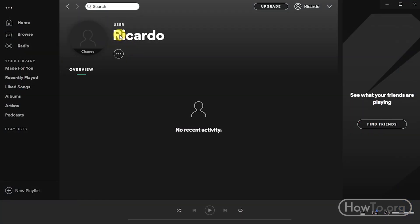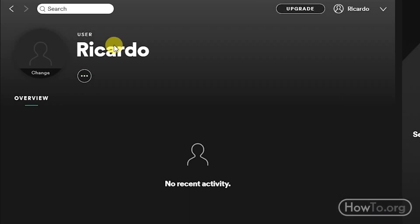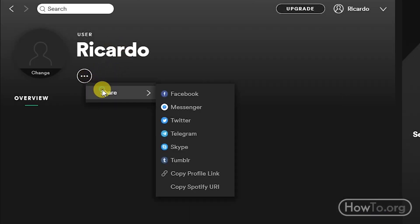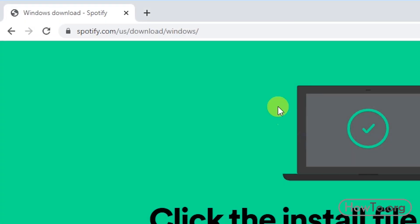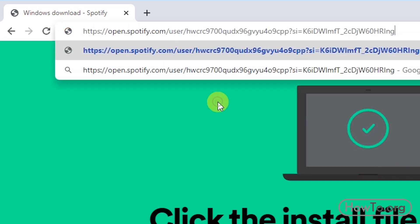From the Spotify application on my computer, we see that in my profile it says my name, Ricardo. I'm going to click on the three dots and then on Share. We click on Copy Profile Link. Then if we paste this link in a browser, we see that user with many numbers and letters appears.